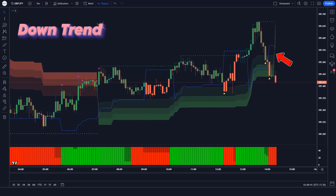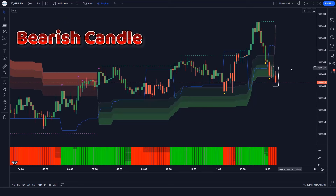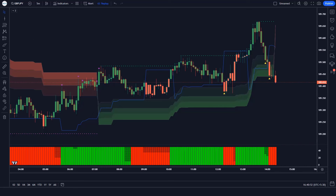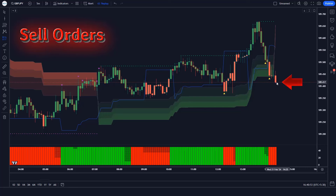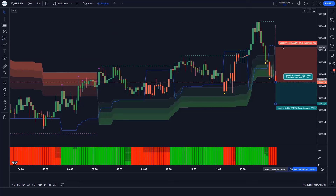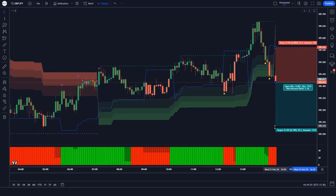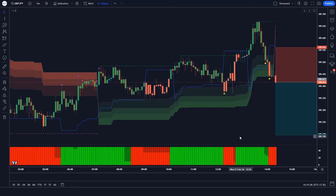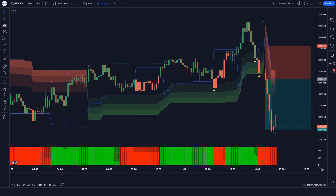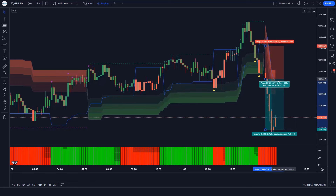Trade example 1 (sell): The SwingArm ATR indicator gives us a downtrend signal. The market has made bearish candles to give confirmation. The Donkey & Trend Ribbon histogram is bearish. All conditions are met — we place a sell order. Our stop loss is placed at the Trend Trader indicator's TT line, and the risk-to-reward ratio is 1:1.5. The market has completely hit the target.